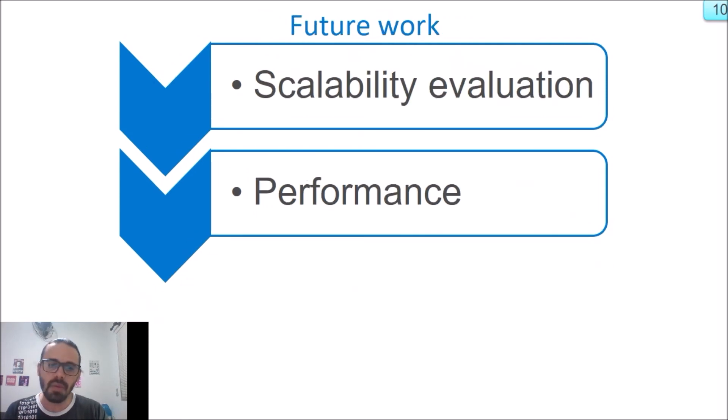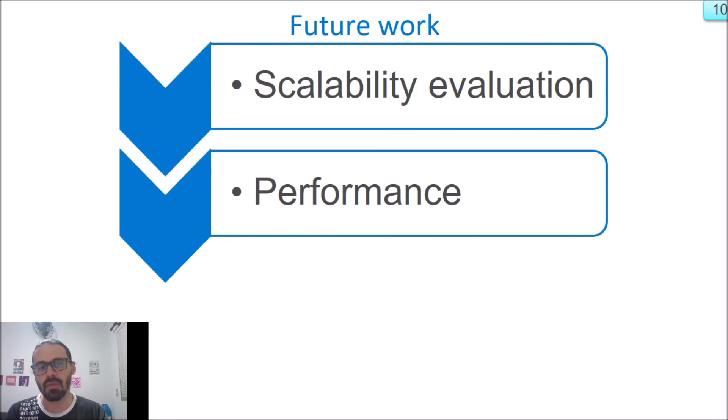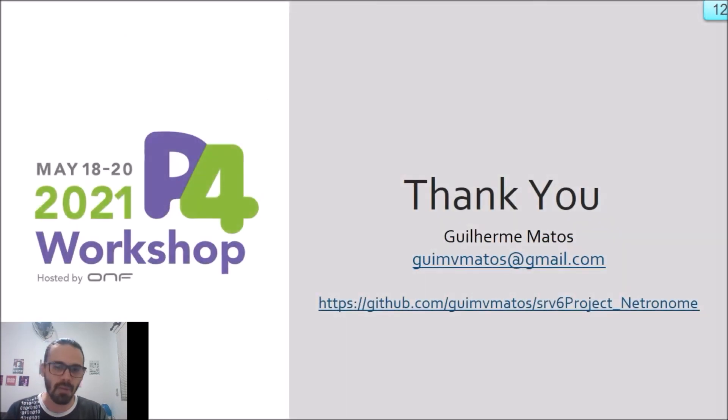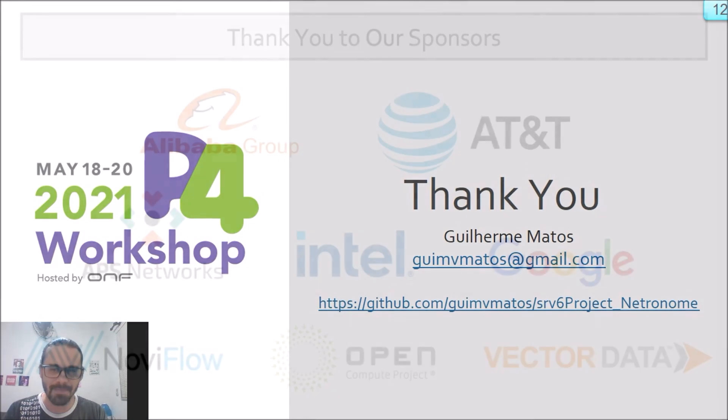Now we are working on our performance and scalability evaluation for future work. Thank you for watching.